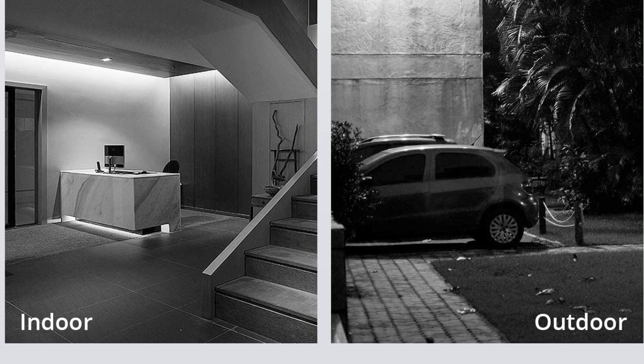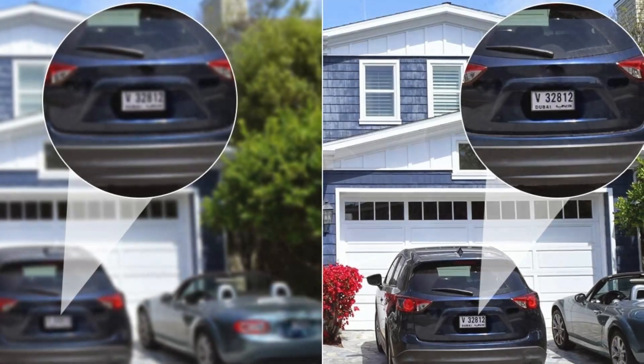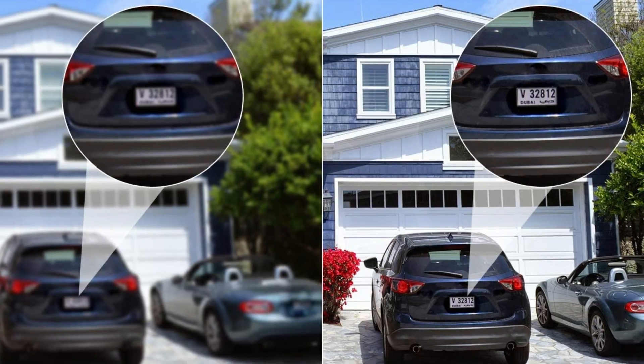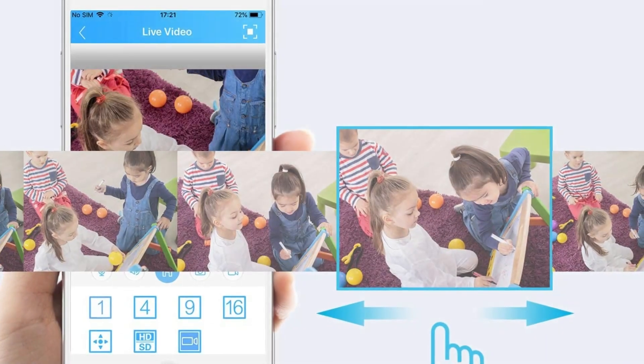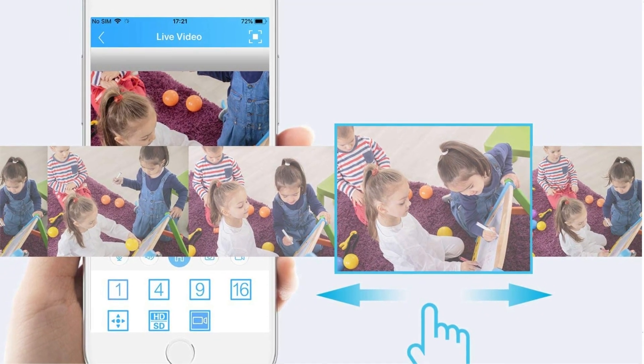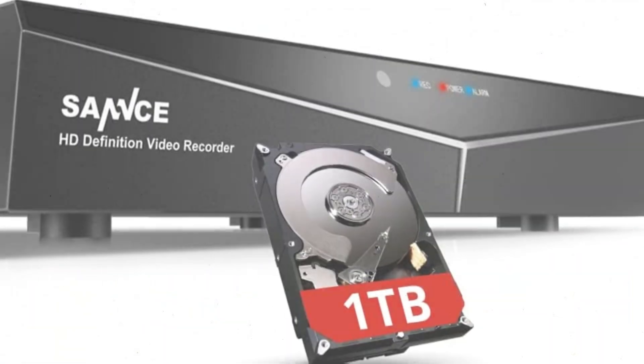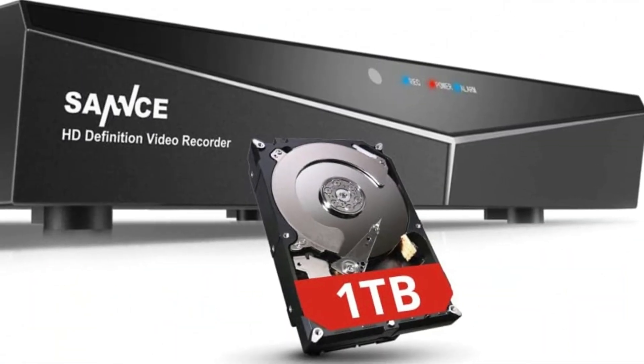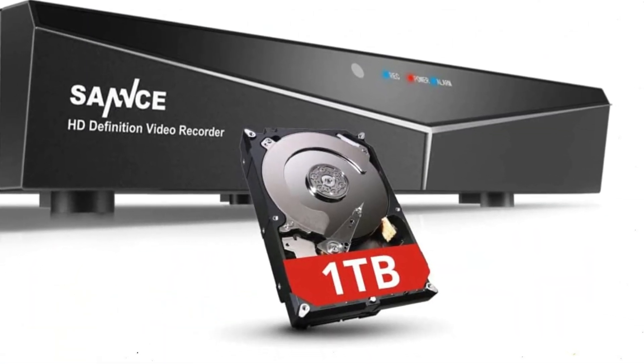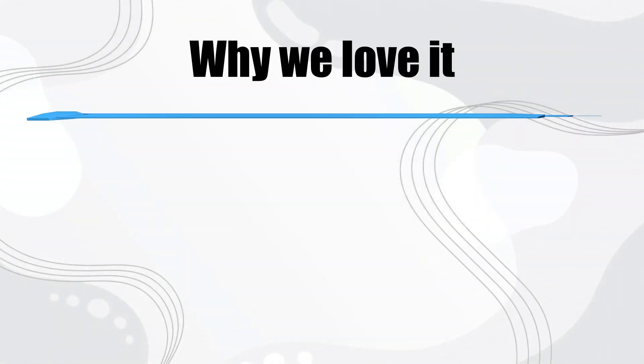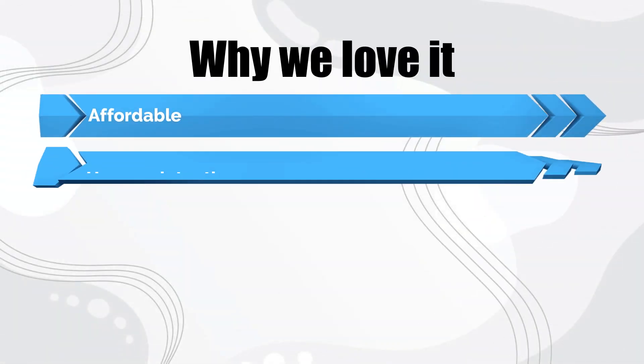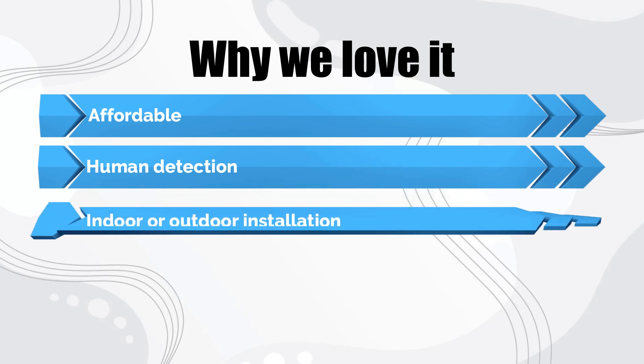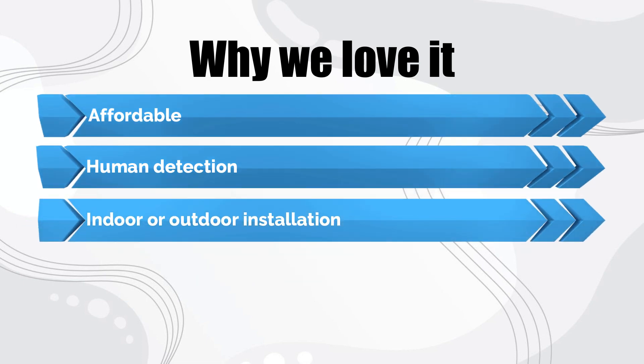Though budget-friendly, this camera still includes several extra security features. With the corresponding app, users can view live and stored footage and receive push notifications, with a photo snapshot taken by the camera when it is triggered. Why we love it: Affordable, human detection, indoor or outdoor installation.